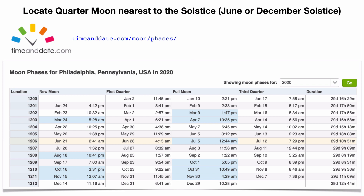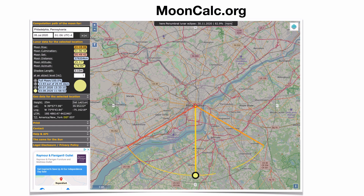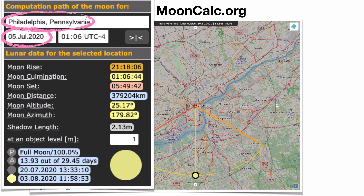For Philadelphia, Pennsylvania, on mooncalc.org, we want the full moon nearest the June solstice — that's not June 5th but actually July 5th. The June solstice was June 20th or 21st. We plug in July 5th; clicking on moon culmination shows it's 100.0% illuminated — you can't get a more perfect full moon than that. Measure the angle of elevation at 1:06 in the morning of July 5th.